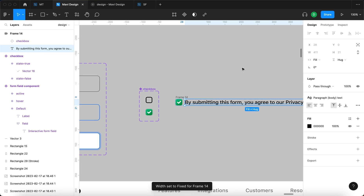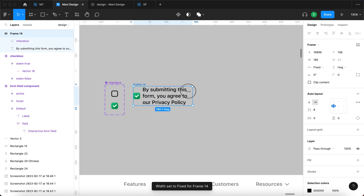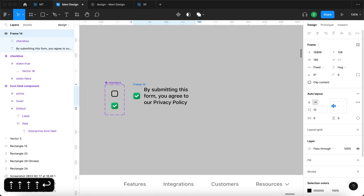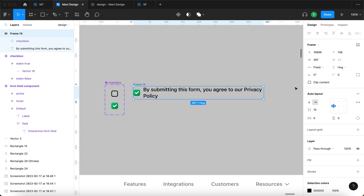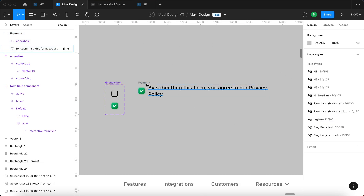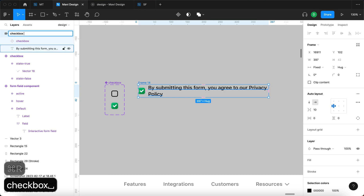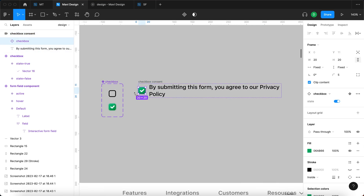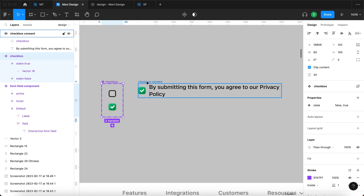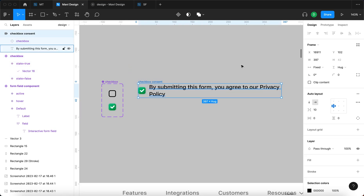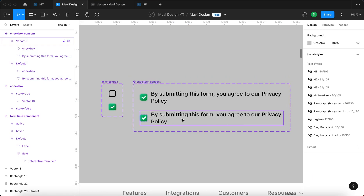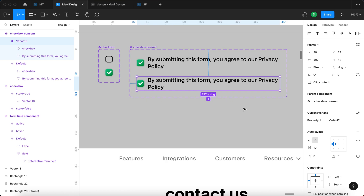I'm going to make sure this text uses our design system, setting the text style to Body Text. The spacing will be about 10, and the text will be set to fill container. When we resize this frame, it's responsive. I'll rename this to 'checkbox consent.' We currently have nested components — a checkbox component within the soon-to-be checkbox consent component. I'll select this, turn it into a component, and add variants.